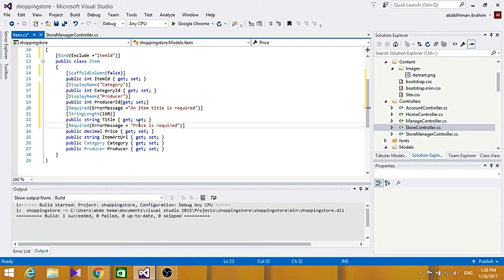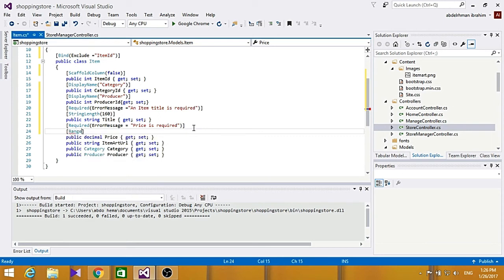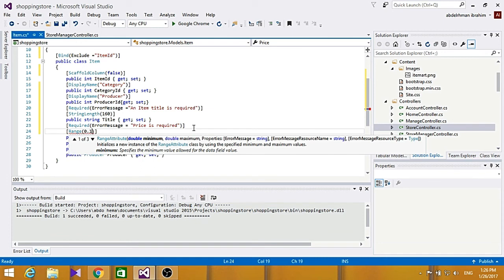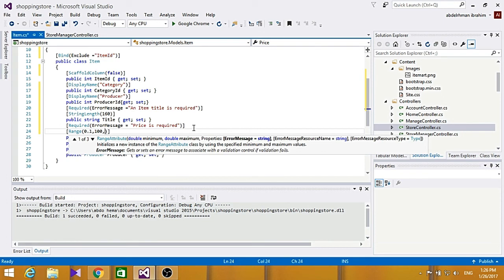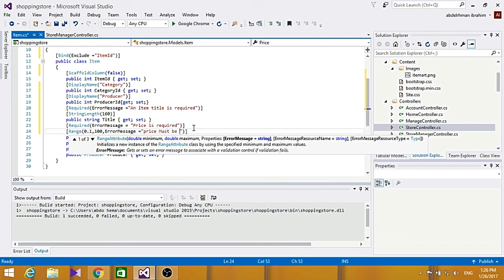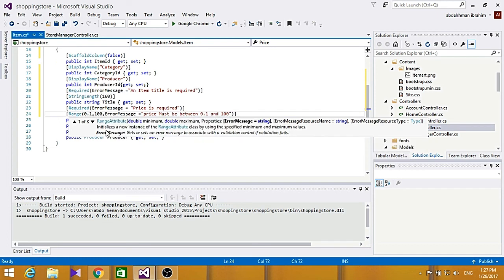And for the range, range is basically like string length, also added range for the user, but it's a numeric field. So here, type in range, and to be 0.1, 100, and to display an error message if the user entered anything else. So here, the price must be between 0.1 and 100.